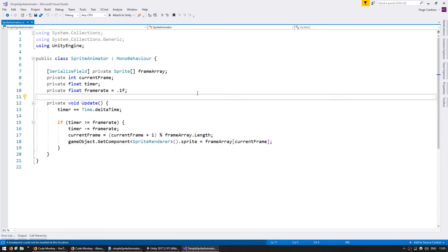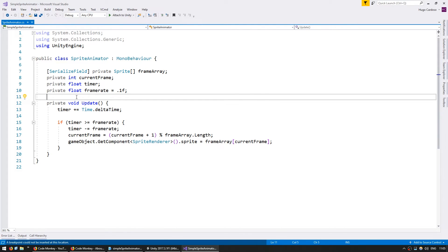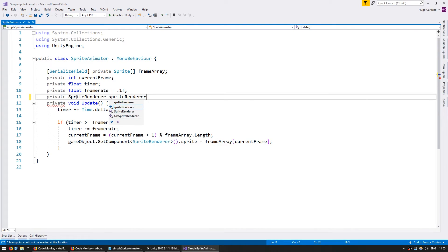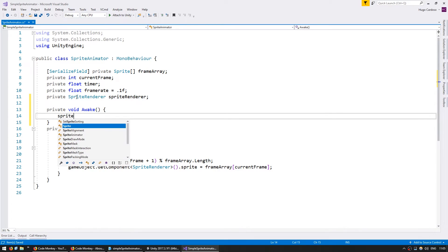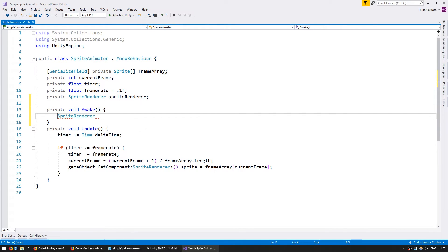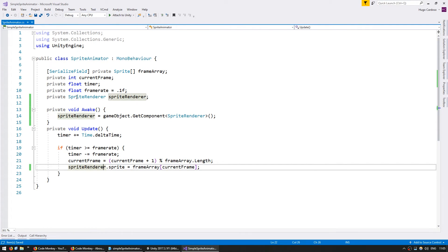Let's clean our code and make it a bit more performant by storing a reference to our SpriteRenderer so we don't have to constantly call GetComponent on every Update. Up here, a private SpriteRenderer — call it spriteRenderer — and we're going to grab it on void Awake. We make spriteRenderer equal gameObject.GetComponent of type SpriteRenderer. And now instead of constantly using GetComponent, we just use our cached spriteRenderer.